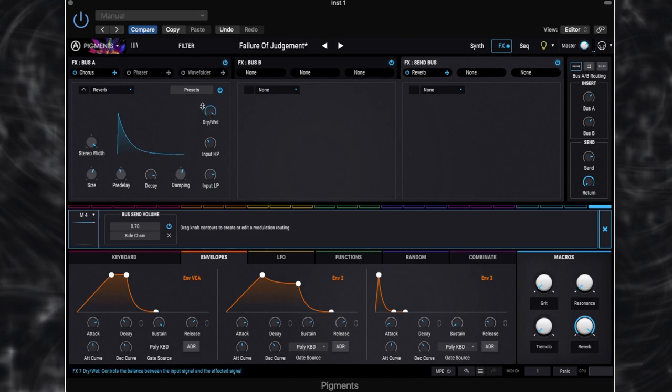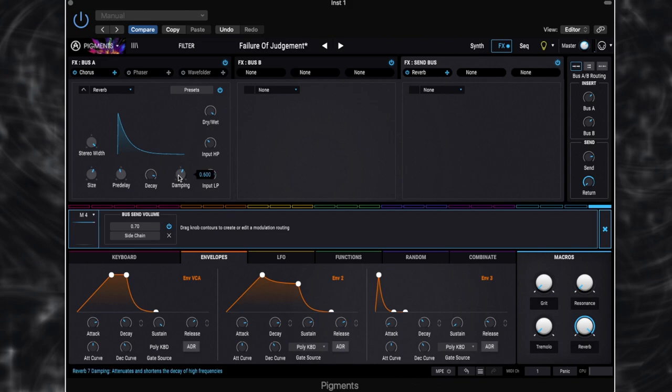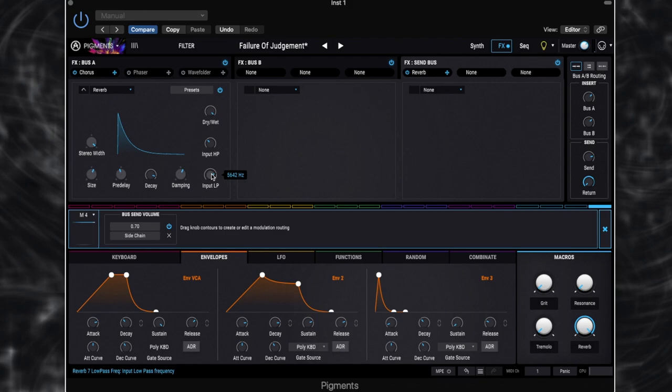So for this reverb, we've got the wet amount to 100% because it is on a send. So we don't want any of the dry signal in there. The decay is set to pretty high. The size is quite high. Full stereo width. Quite a long pre-delay. 29 milliseconds. Not huge, but certainly not a short pre-delay there. And then we've got a little bit of damping as well. And some high pass and low pass there. Which is just kind of cutting off the end. So we didn't want the reverb to be too deep and muddy and sort of messing up our patch. And we don't want it to be too bright either.